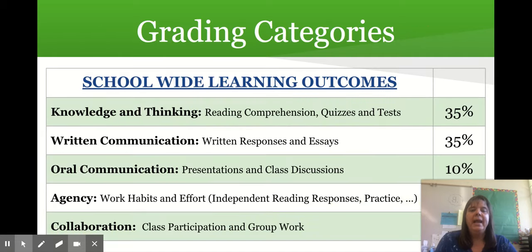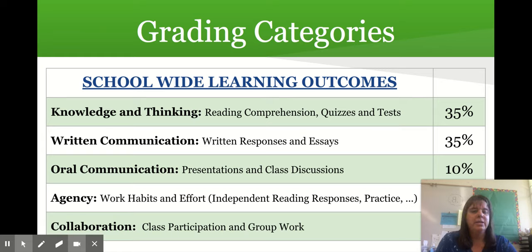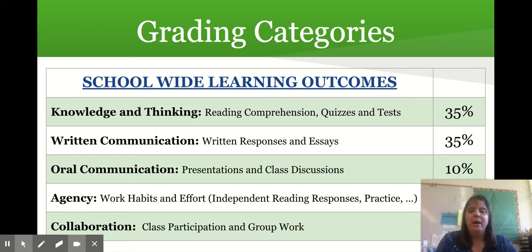The grading categories are the same ones that have been in place for sixth and seventh grade. Knowledge and thinking — which is reading comprehension quizzes and tests — is 35 percent of the grade. Written communication, which includes written responses and essays, is also 35 percent of the grade. Oral communications — presentations and class discussions — including Flip Grids, is 10 percent of the grade.